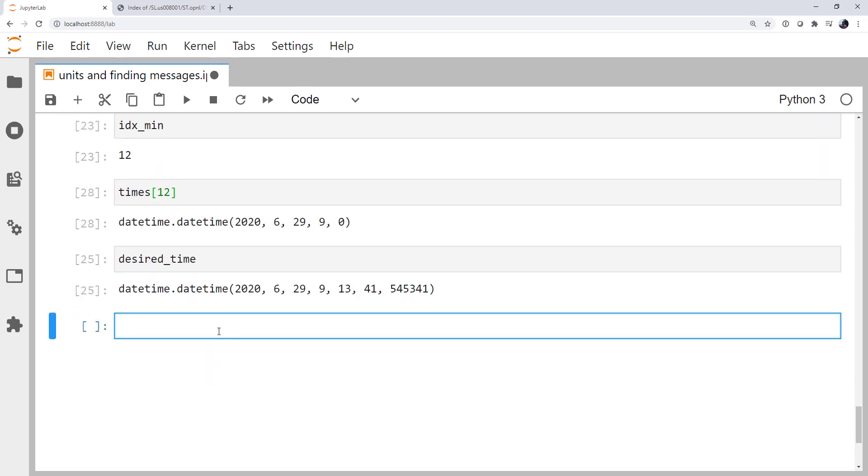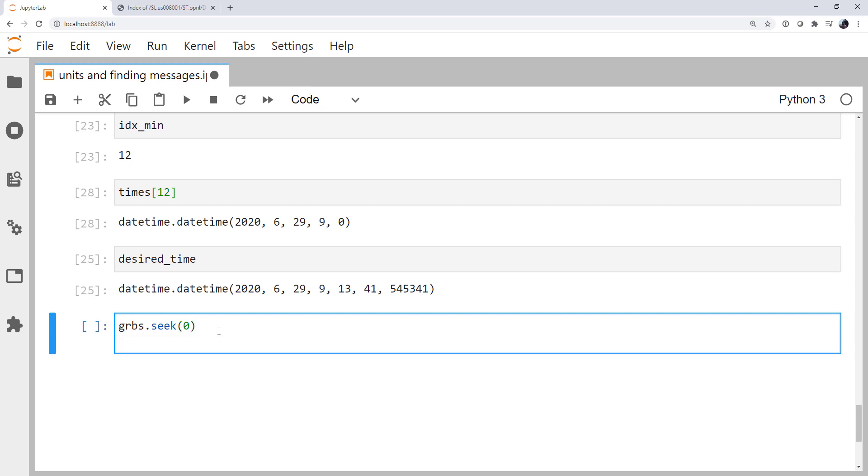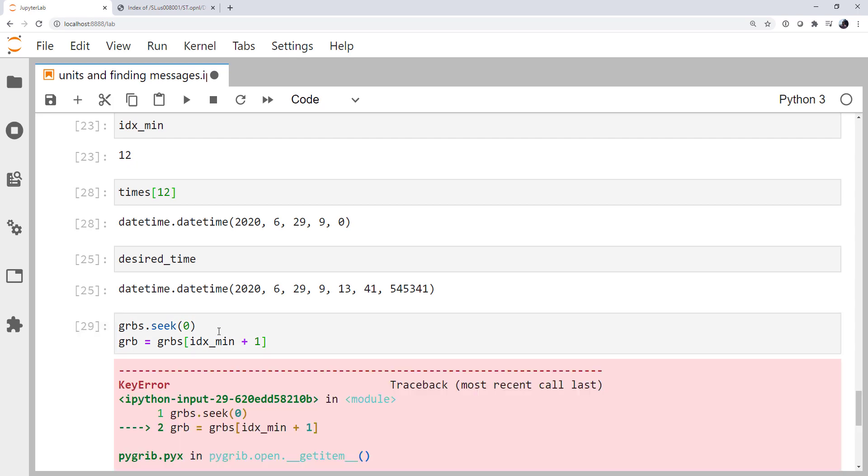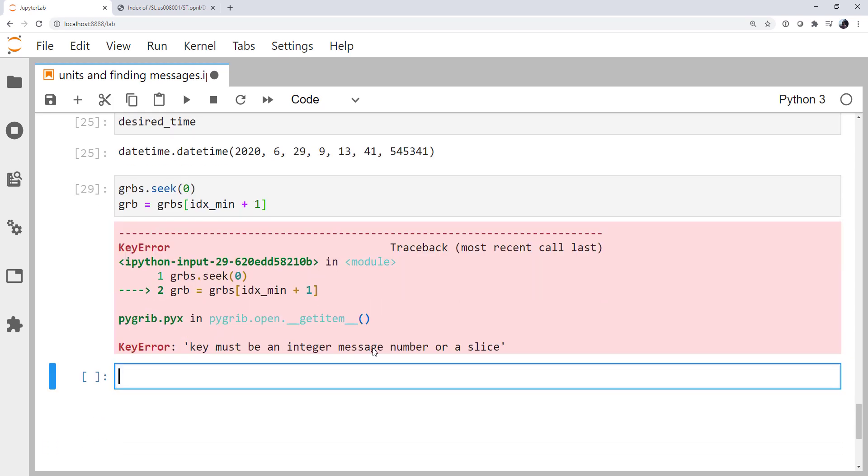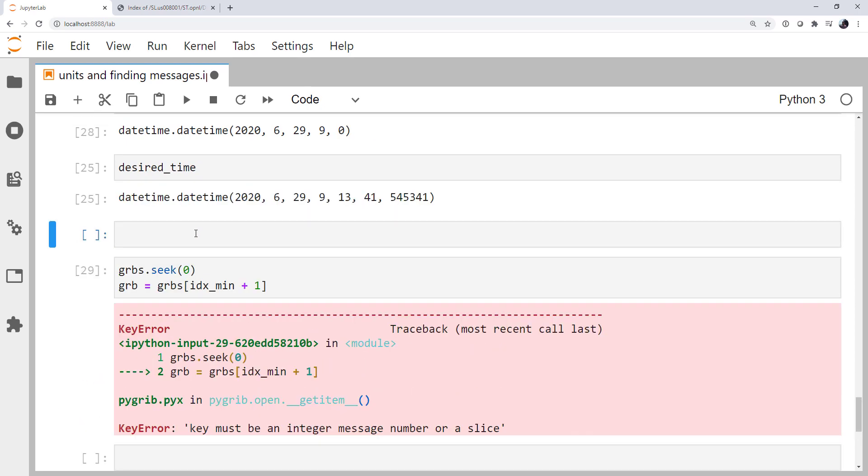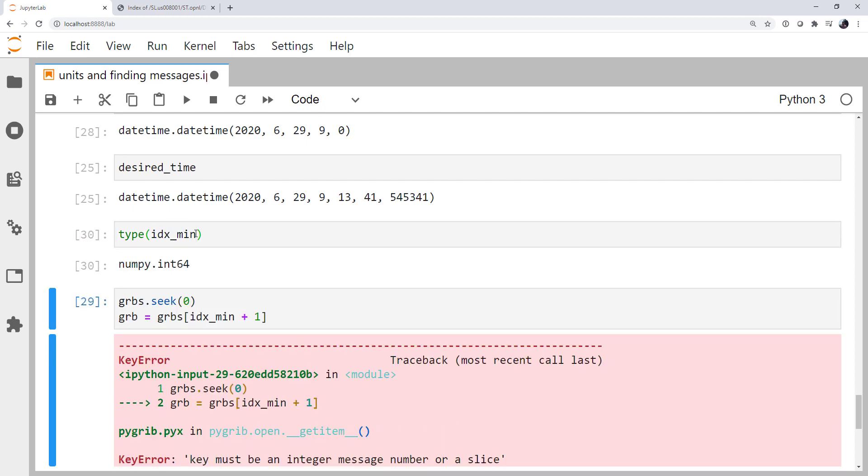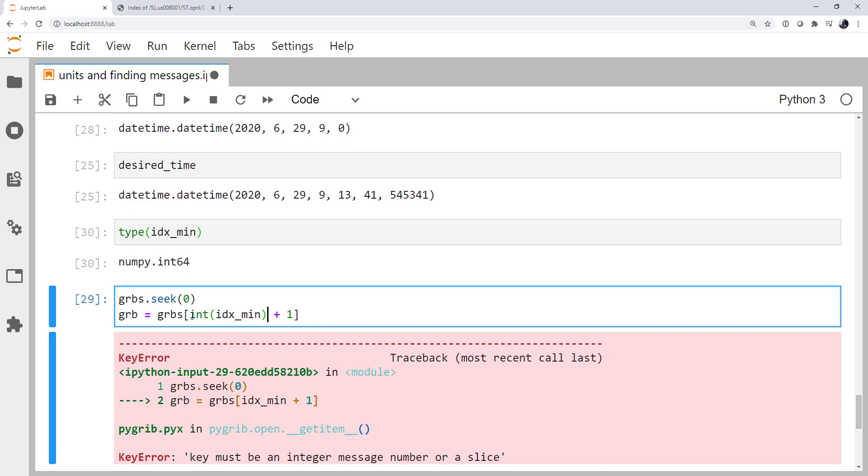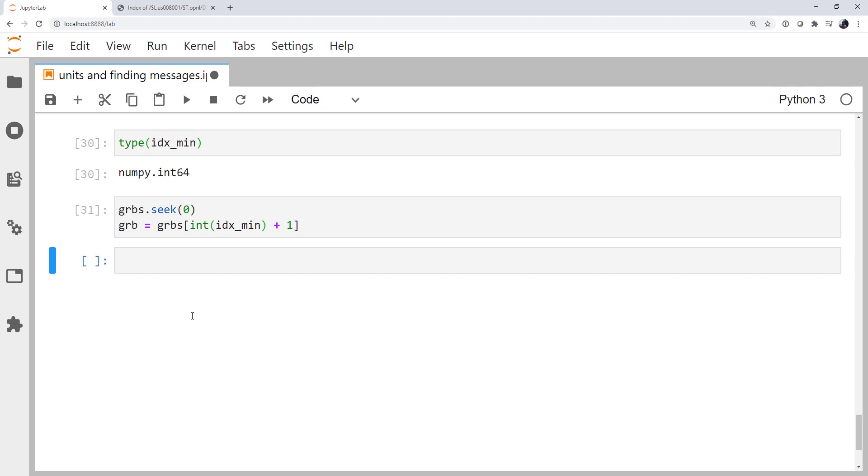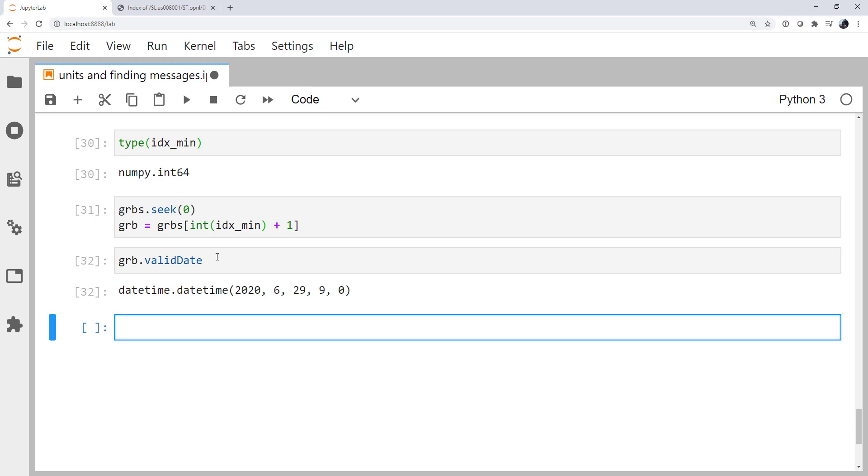So again, don't forget that we're going to grbs.seek 0. And now let's try to get the message. grib equals grbs. And what should I put here? Should it be index min? It actually needs to be index min plus 1, because don't forget, GRIB messages start at index 1. Well, that doesn't work. It says key must be an integer message number or a slice. Well, if we look at the type of index min, it's a numpy integer. Oddly enough, we need to wrap this to typecast it to just a plain Python integer. And then it's going to go ahead and work. GRIB can't handle that numpy integer type being passed. Now, if I look at the valid date of my message, we see that we did indeed get the right message. It's 9 o'clock on the 29th.